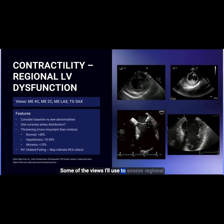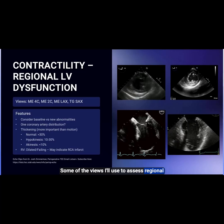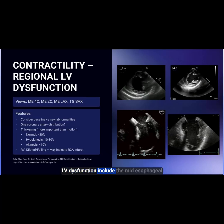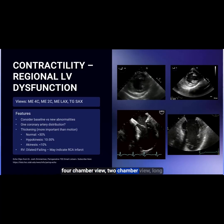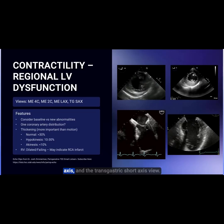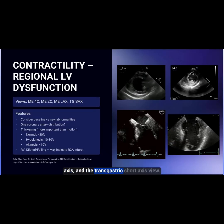Some of the views I'll use to assess regional LV dysfunction include the midesophageal four-chamber view, two-chamber view, long axis, and the transgastric short axis view.